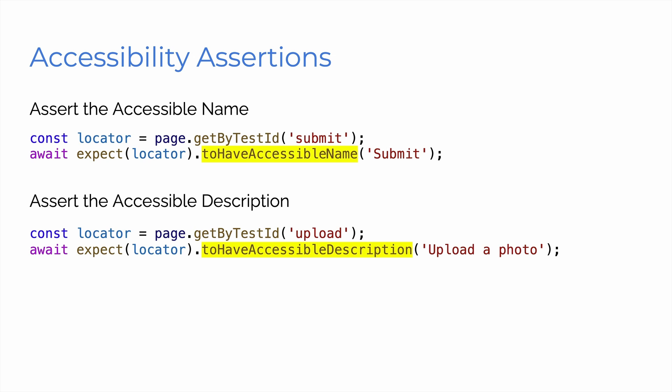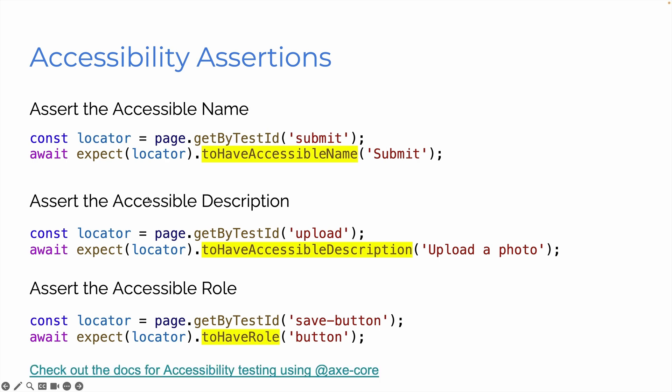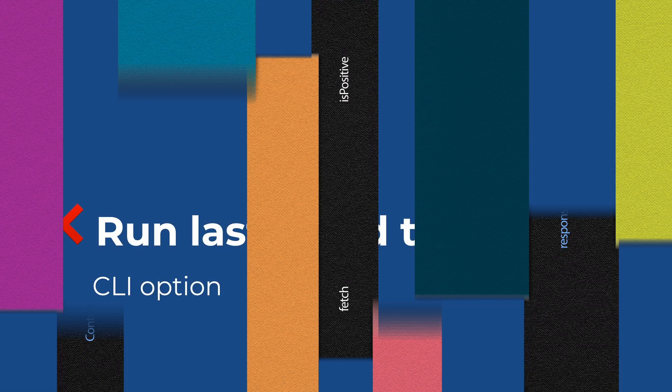Again, you can assert the accessible description. So page get by test ID upload and expect that locator to have an accessible description of upload a photo. And you can assert the accessible role. So again, that test ID save button. But the user doesn't know what a test ID is. So you want to expect that locator to have the role of button. And again, checking those accessible assertions. Very, very cool.